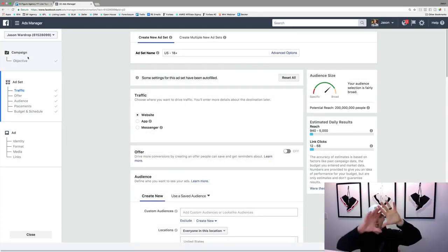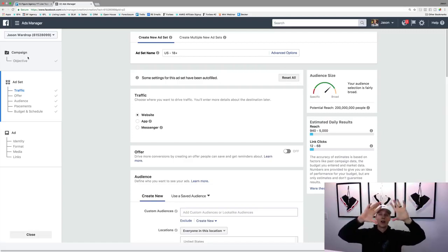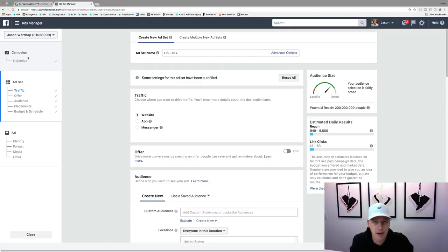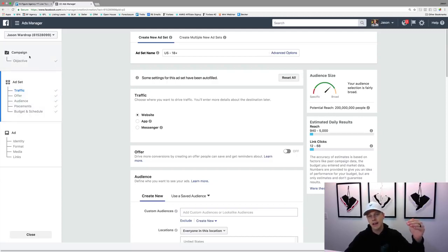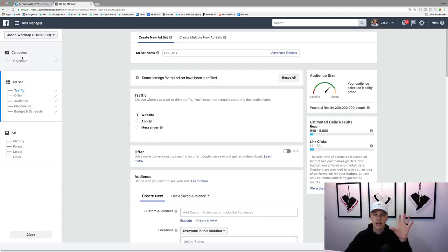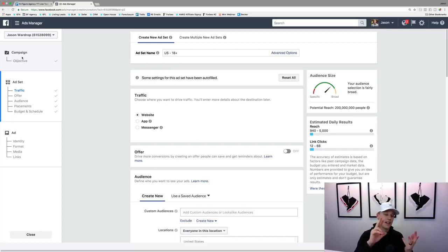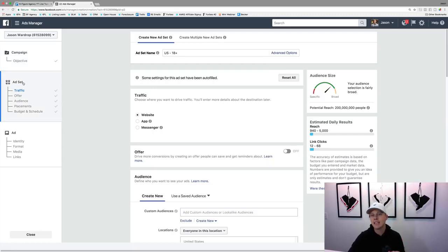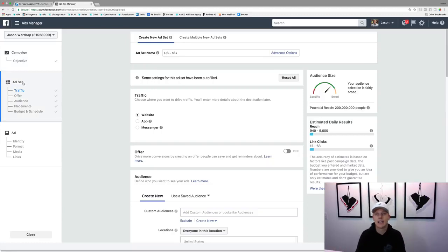The campaign is kind of like the highest part of the pyramid. Then you've got ad sets where you can have multiple ad sets within the campaign, and then the ad. Your campaign is the objective — do you want people to watch videos, get traffic, get leads? Then your ad set is where it gets into the targeting: what's the audience, what's the demographic you want to target, what's your budget?